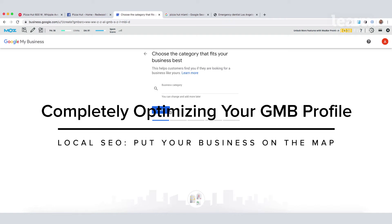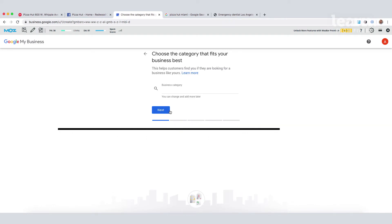Choose the category that's right for your business. You want to make sure that you check what categories your top-ranked competitors are using first, and be sure to choose the most relevant option for your business.